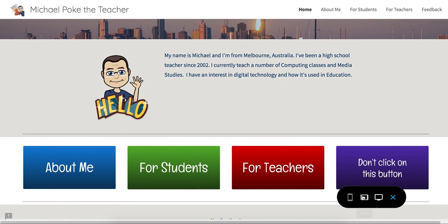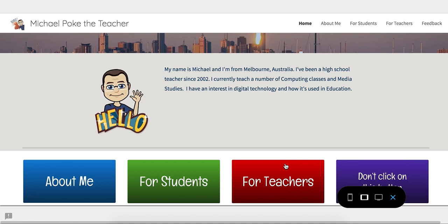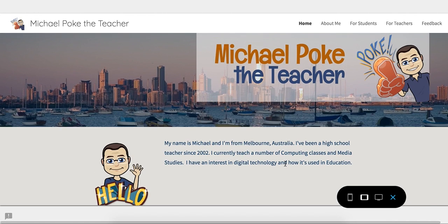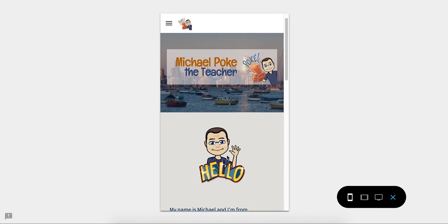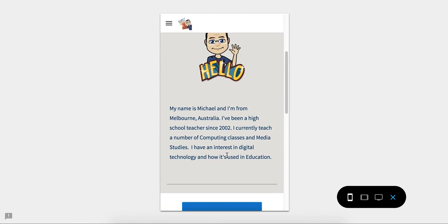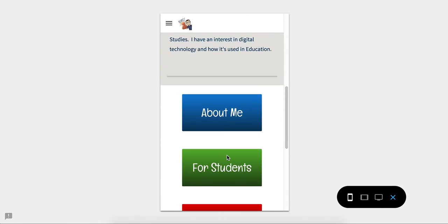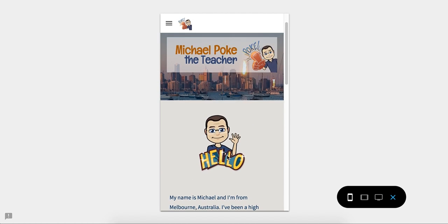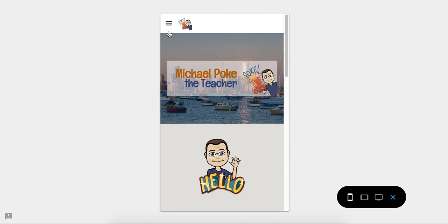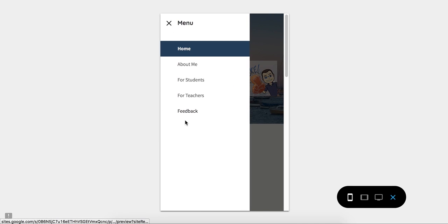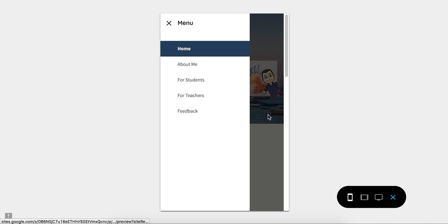The button just to the left shows you a tablet view, which isn't a lot different. But the really interesting one is the phone view, and as you can see, it does change the appearance of things quite a bit and the layout of your website, including the way the navigation works on the side as well.